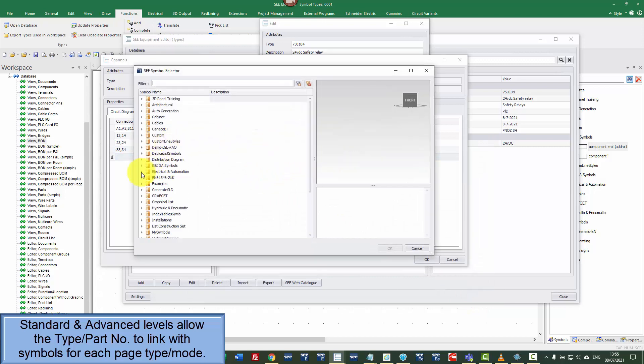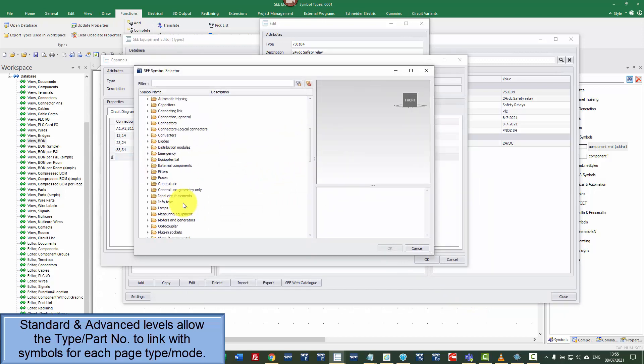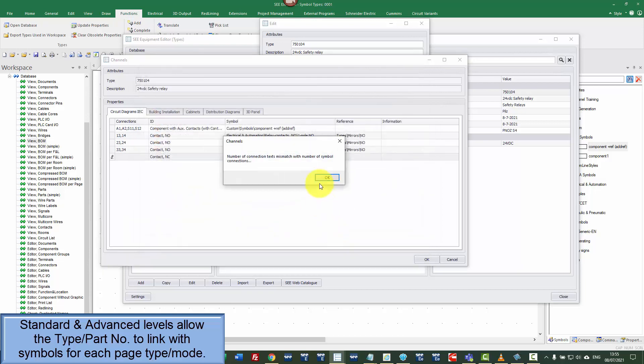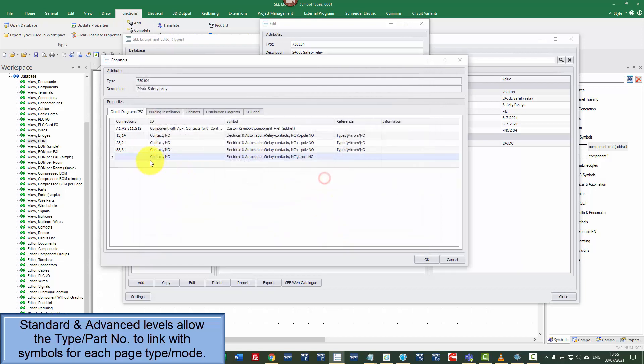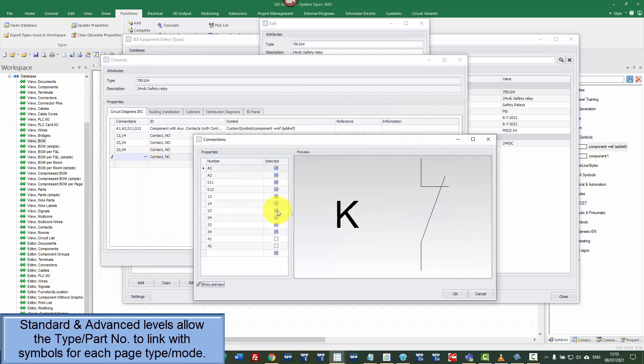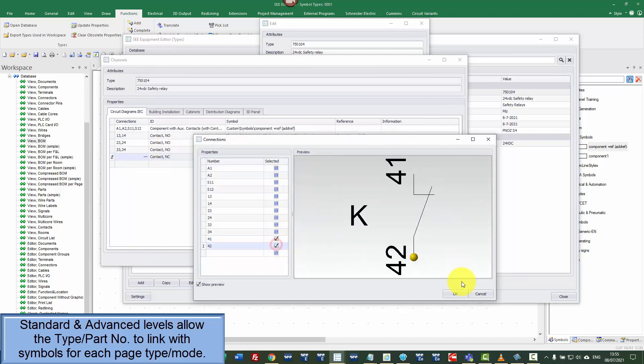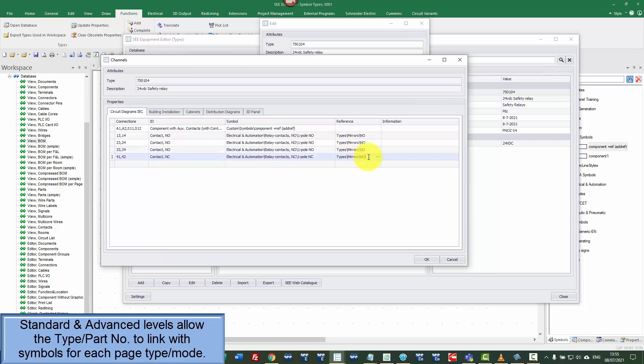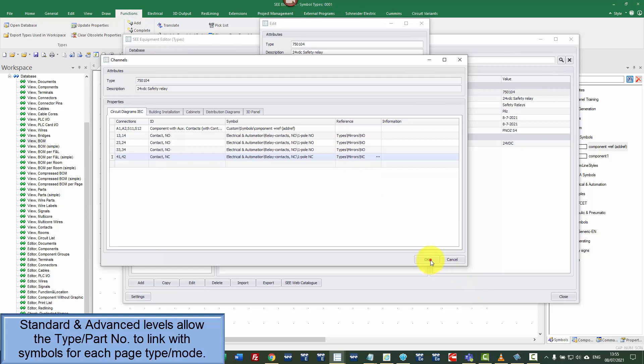I'm going to choose normally close contact for the last one. And again, in this case, actually, I'm just going to copy that and just change that to a C. So I've now defined that this is made up of a main symbol with four auxiliary contacts and each one of these has got a different reference defined. So I'm going to click OK, click OK.